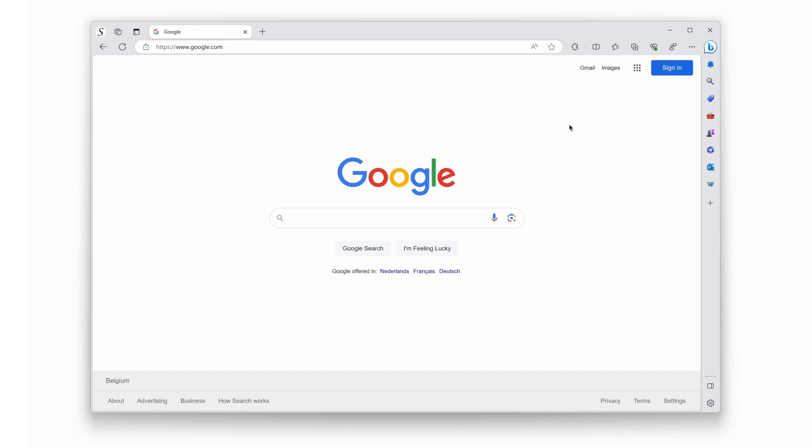We'll be showing you how to pin an extension to the toolbar of your Microsoft Edge web browser. So without further ado, let's get started.